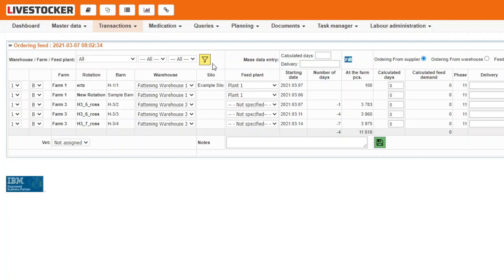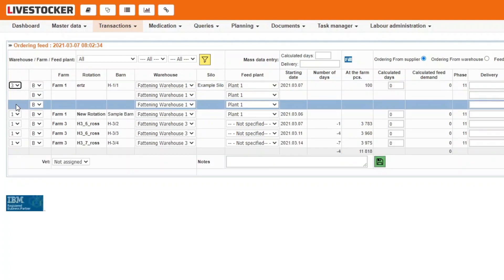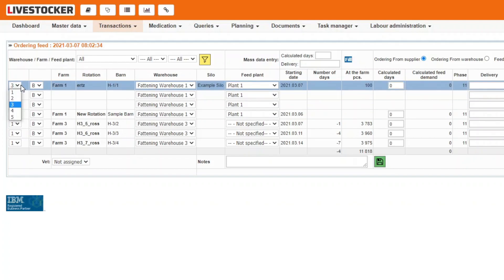For a single barn, you may issue orders for multiple delivery dates in the first column of the displayed sheet. From the drop-down menu, select the number of delivery days you wish to issue orders for. An identical number of rows will be displayed for the given barn.